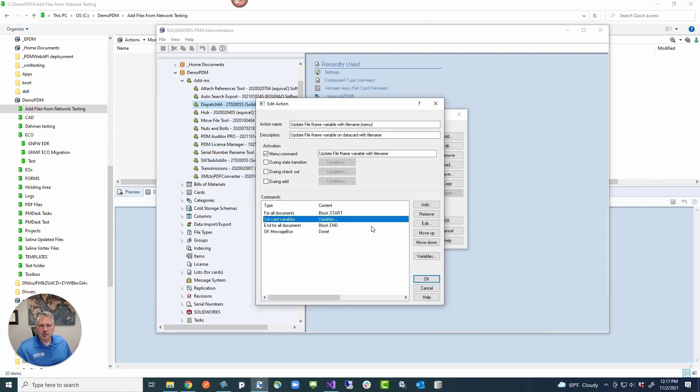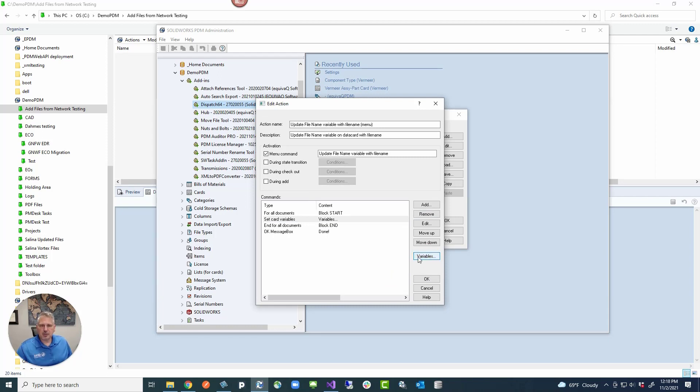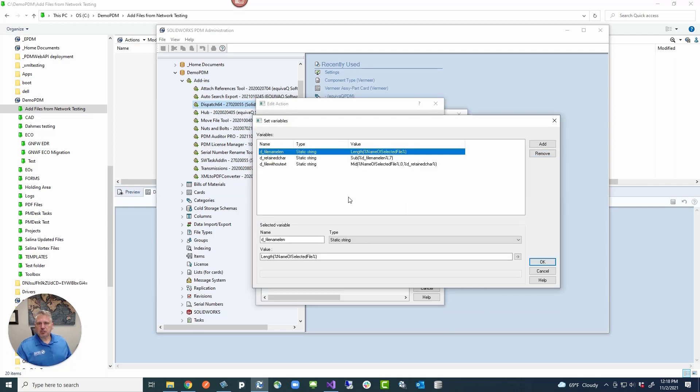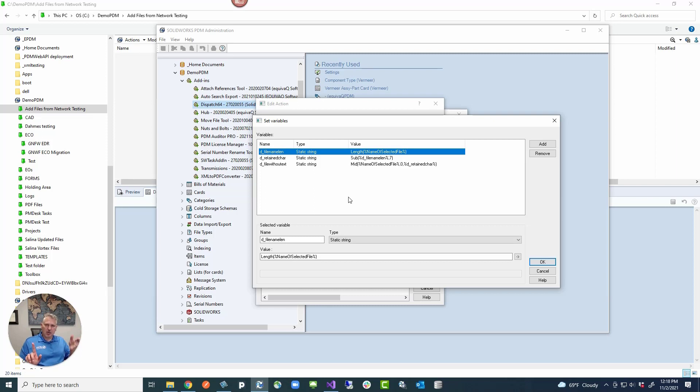Let me just show you the other way to go down to the variables button. You can get to the variables in two locations, but let me just show you this section right here. This is the variables. We're getting the file name length, which is the whole file name length, which is the selected file. It would be the file name dot the extension, period. That's just it.